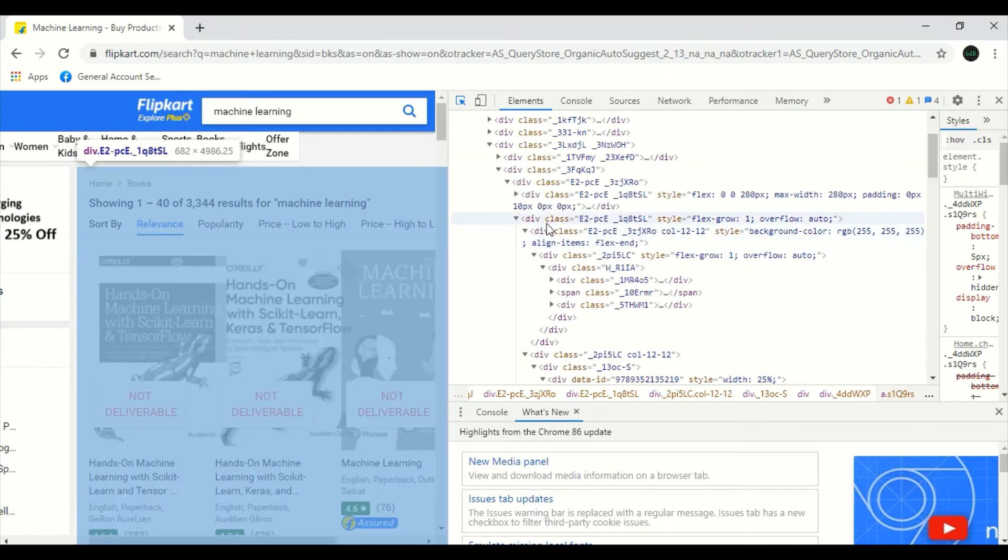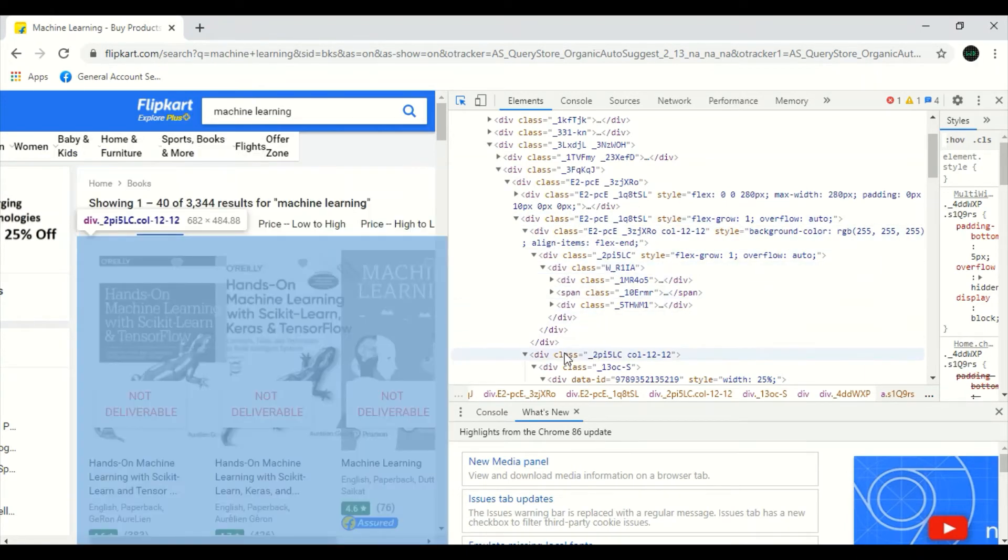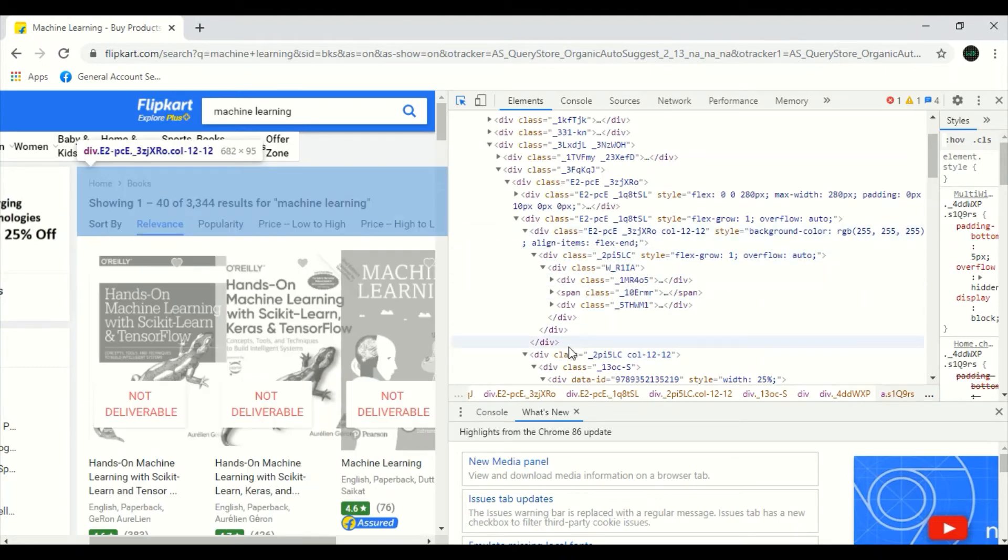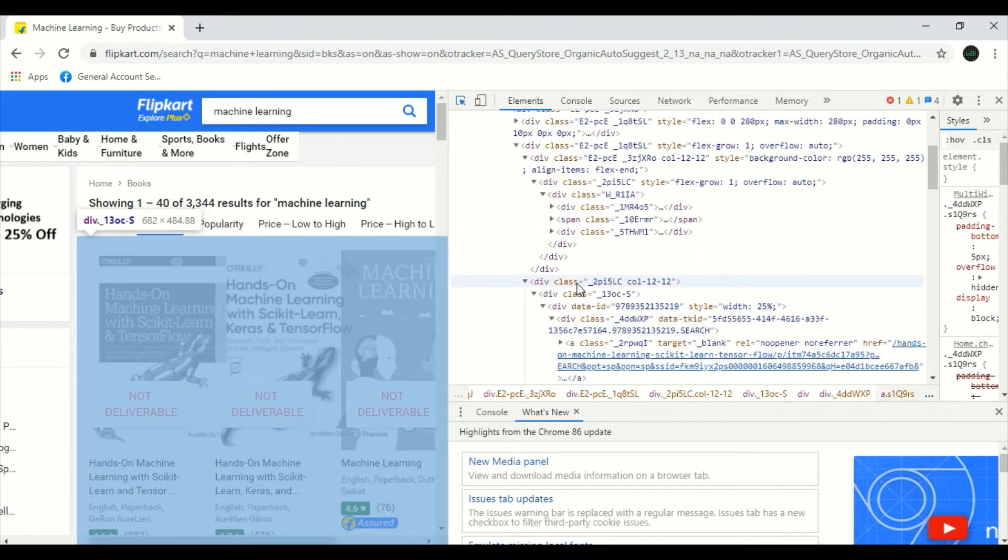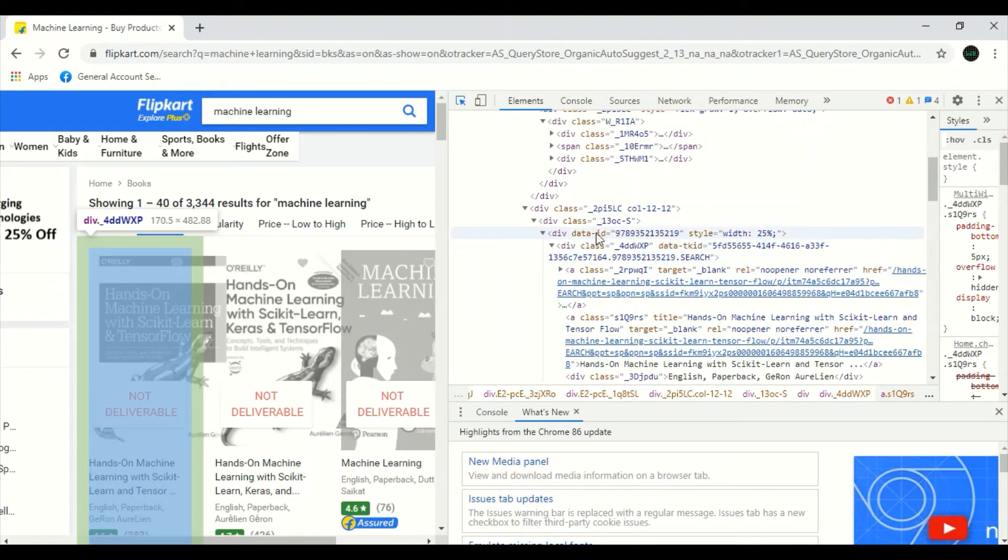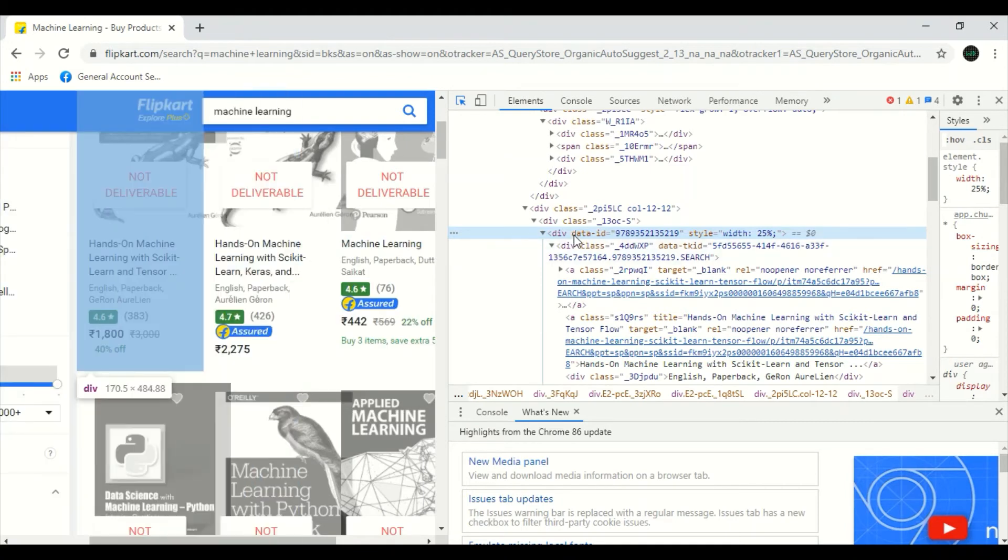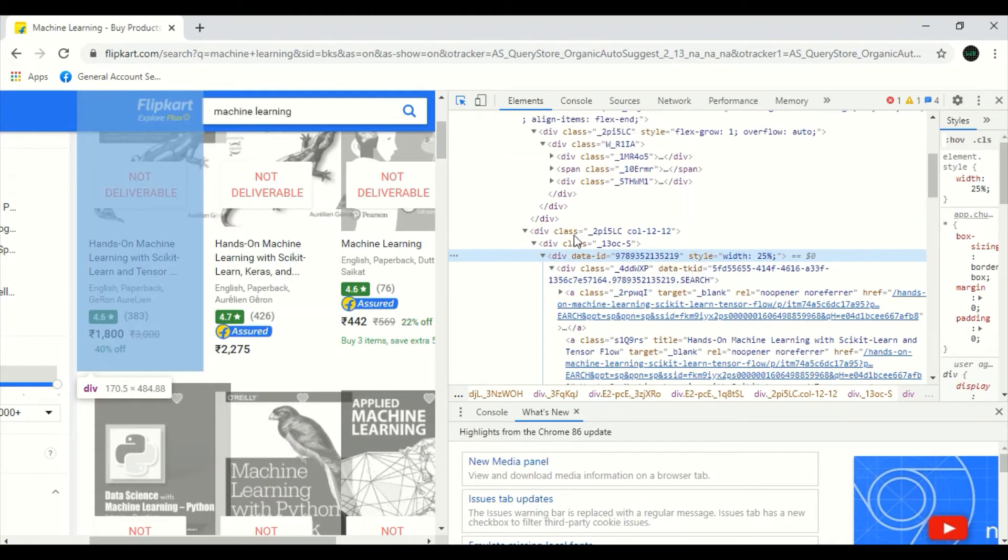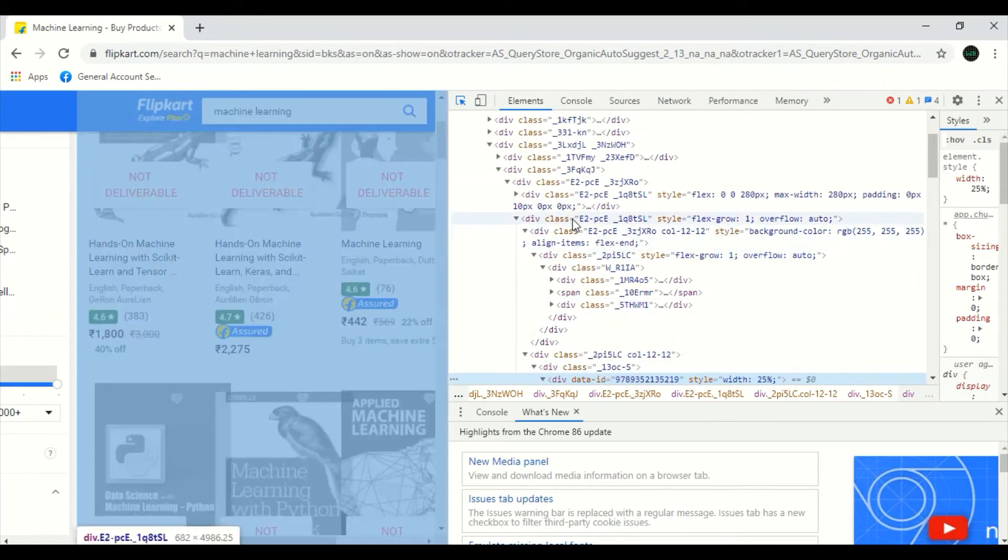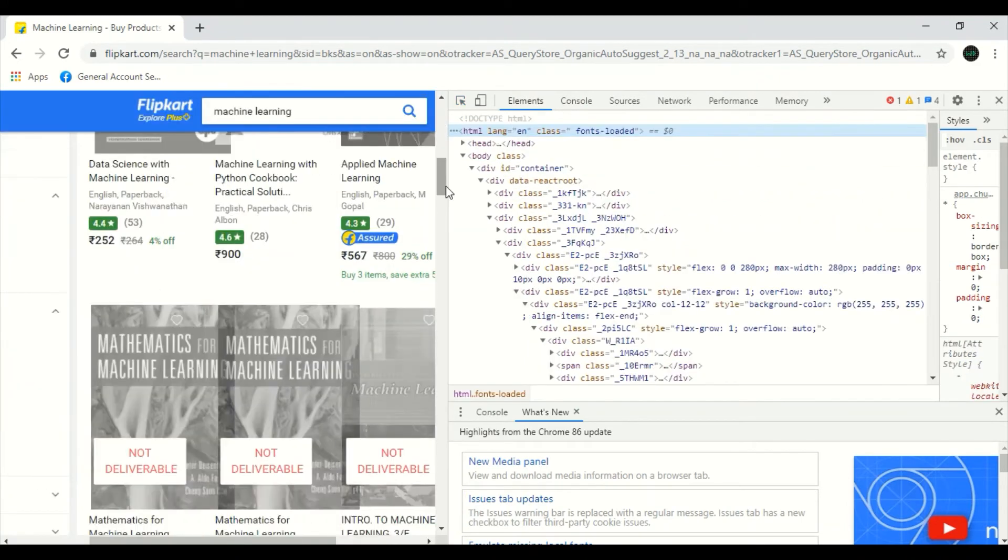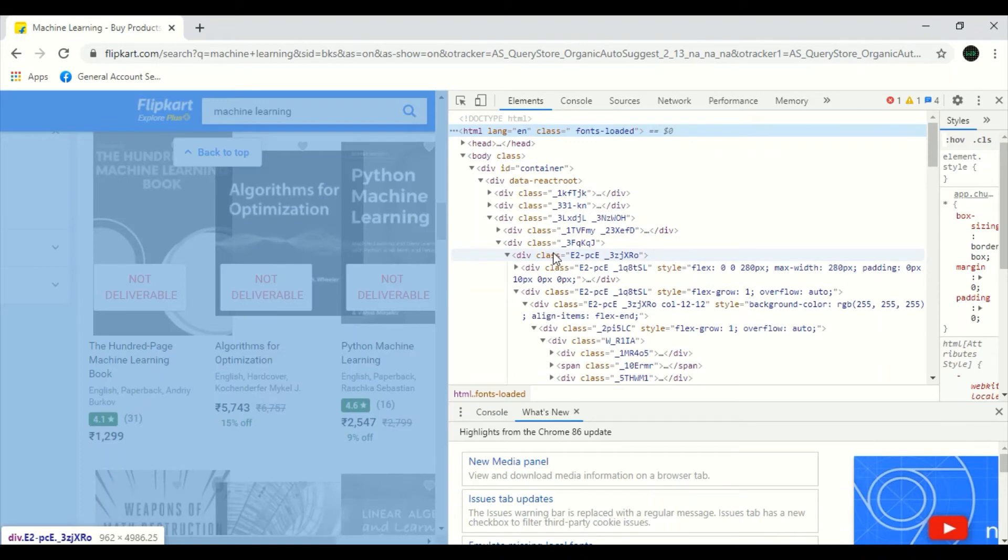As I move my cursor, you can see, you can select this or this one too. This is the main parent class, div class. See, when I keep my cursor in this div class, all the book name, as well as the content of the book, everything is being highlighted in the web page.